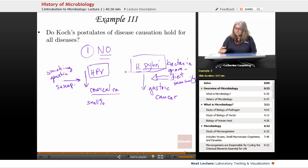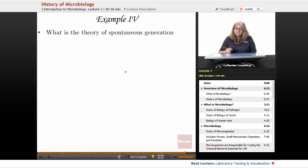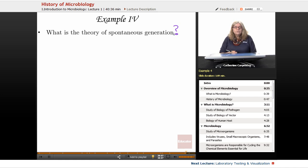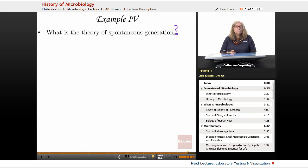What is the theory of spontaneous generation? It's the idea of the arising or origination of life from nothing — that organisms would spontaneously appear from thin air. What we learned through Pasteur's flask experiments was that if there was no contact with air, these organisms would not originate, so he was certainly able to disprove that theory quite well.